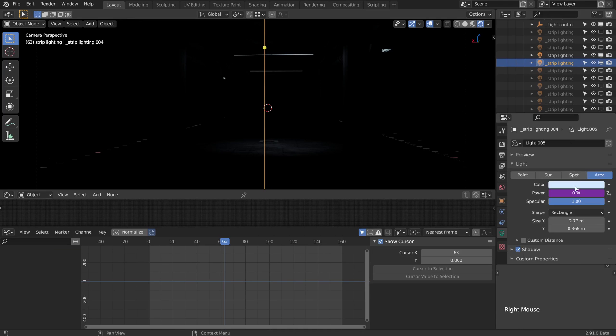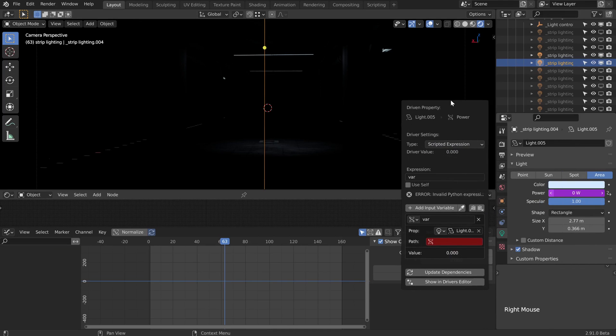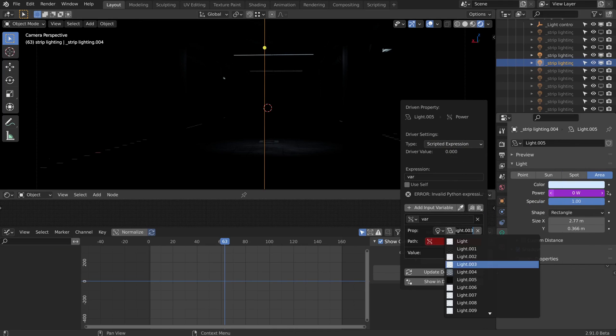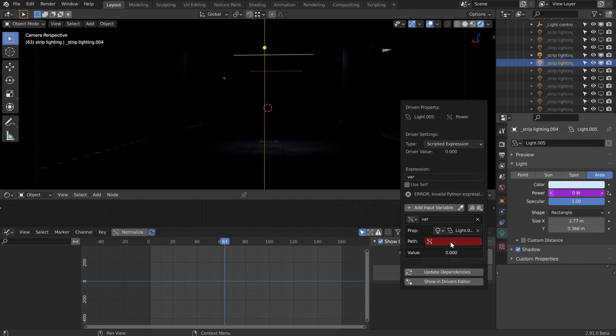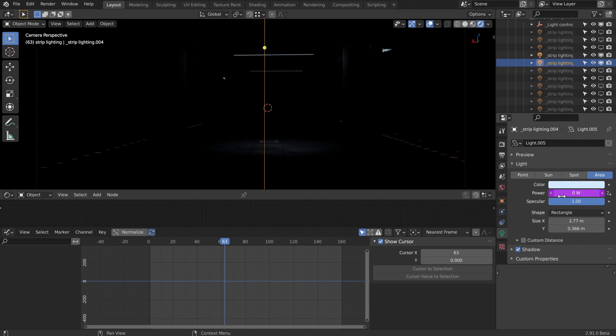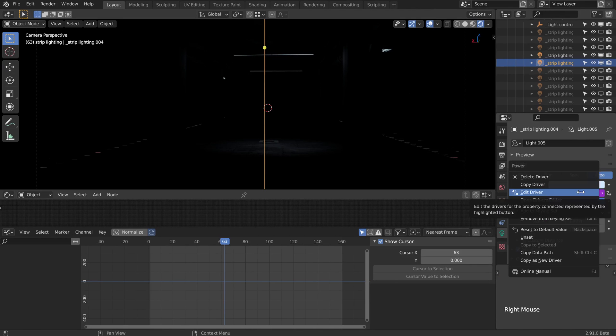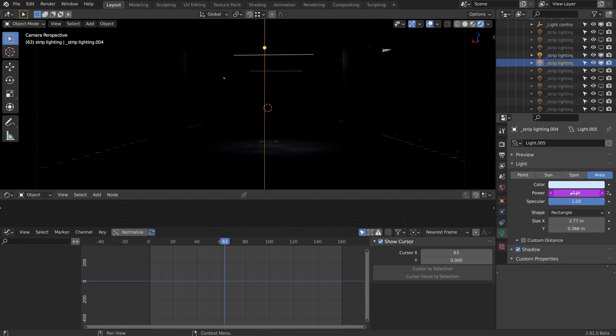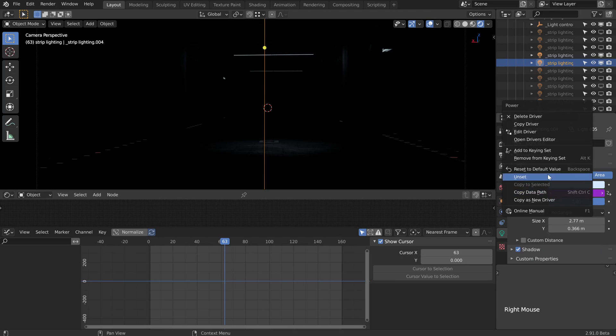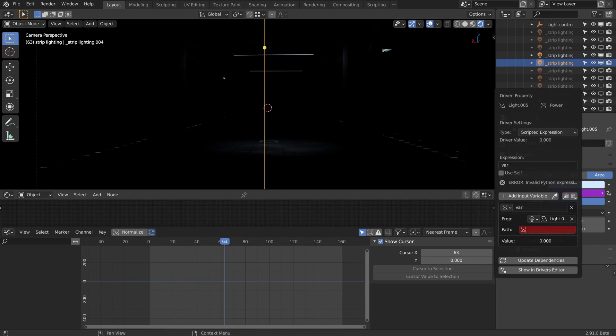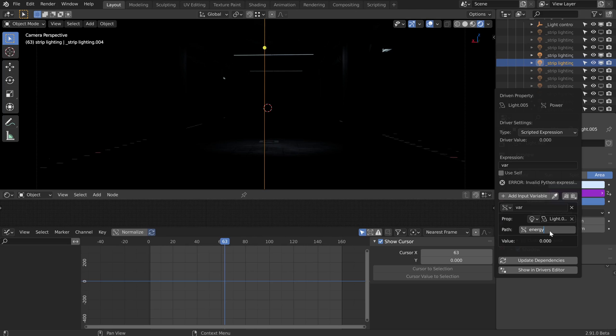Pretty simple. We just right click and copy the data path. Once we go back and edit our driver, we can just control V. We see that property is called energy, which might seem a little confusing, but the power field behind the scenes as far as the code is concerned is calling it energy. That's what we need to put into this data path field.